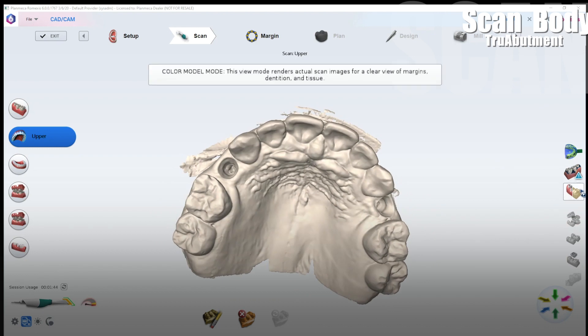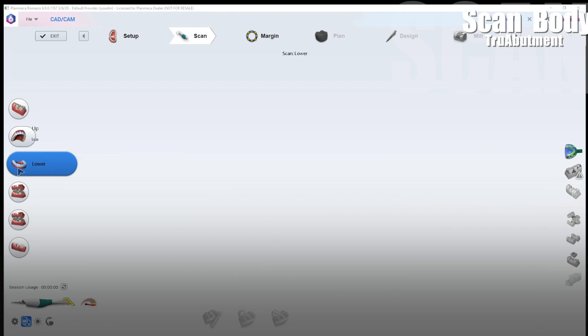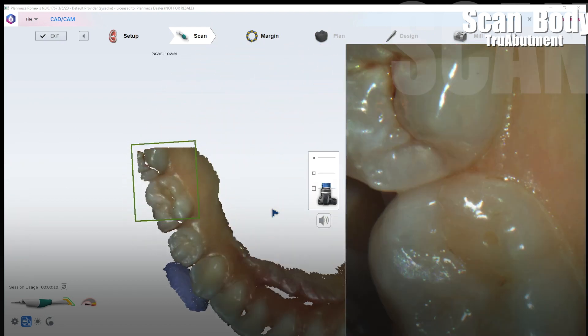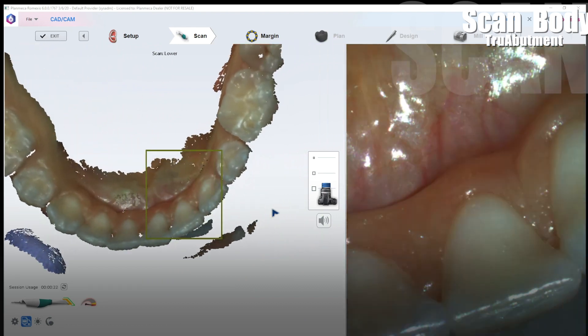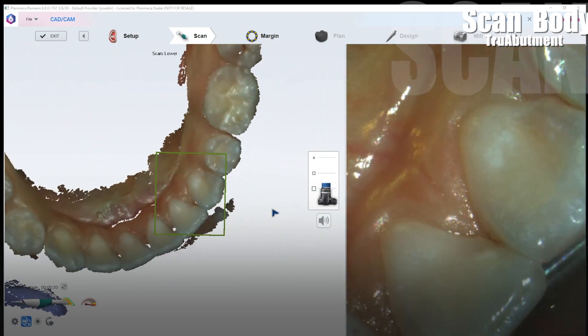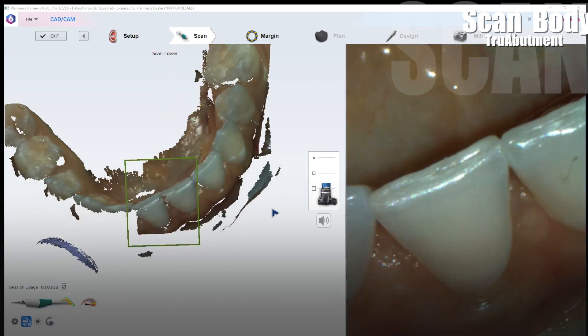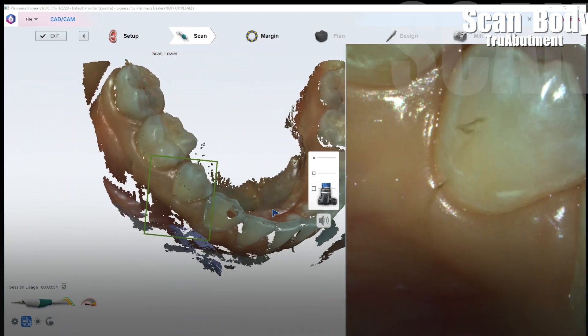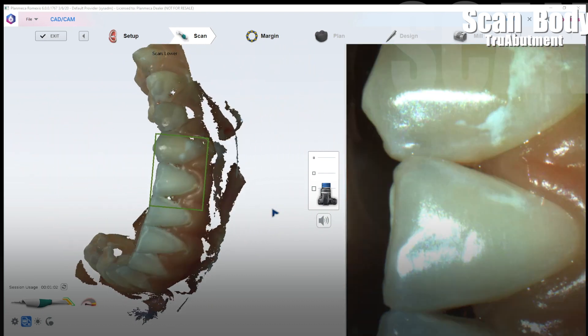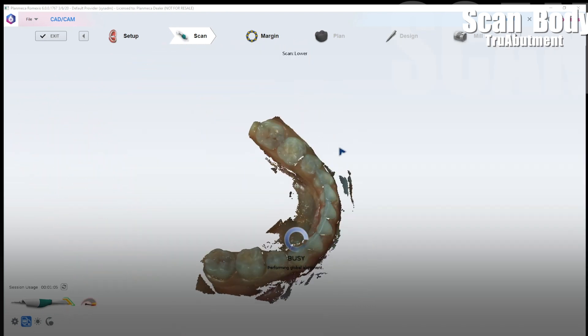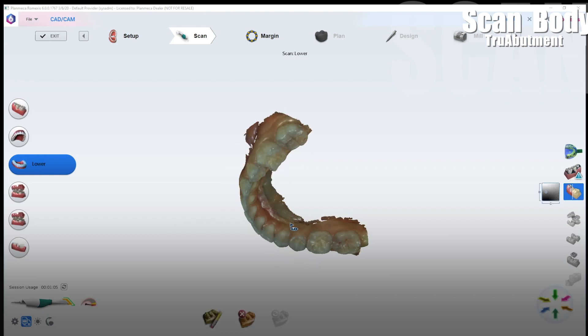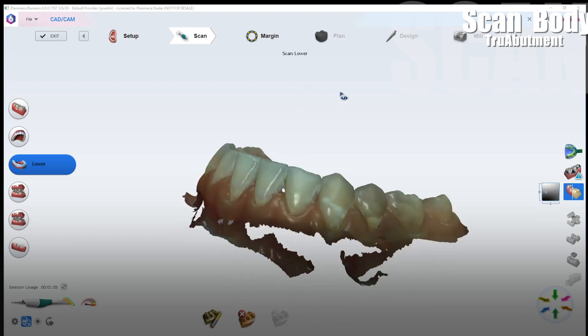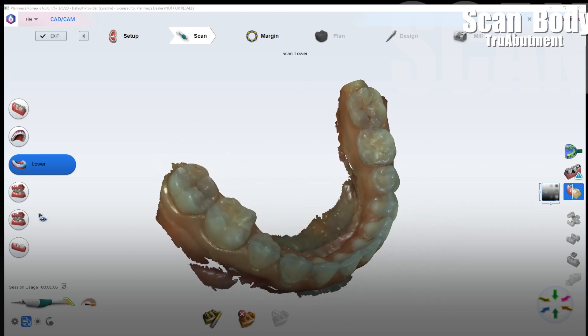So now what we're going to do is we're going to scan the opposing. I'm just going to go ahead and speed this up. I like to capture the linguals and then kind of a buccal 45 degree view and then fill in all the data. There we go. The opposing doesn't have to be absolutely perfect. The software does a good job at rendering the soft tissue away and making the model look beautiful.